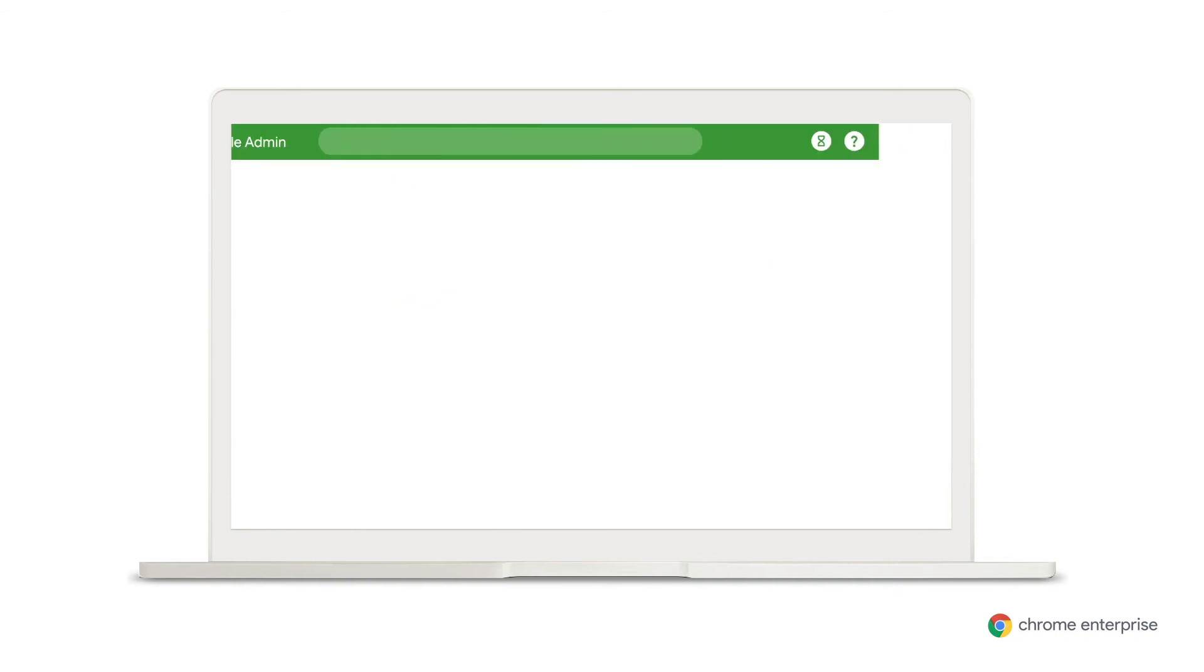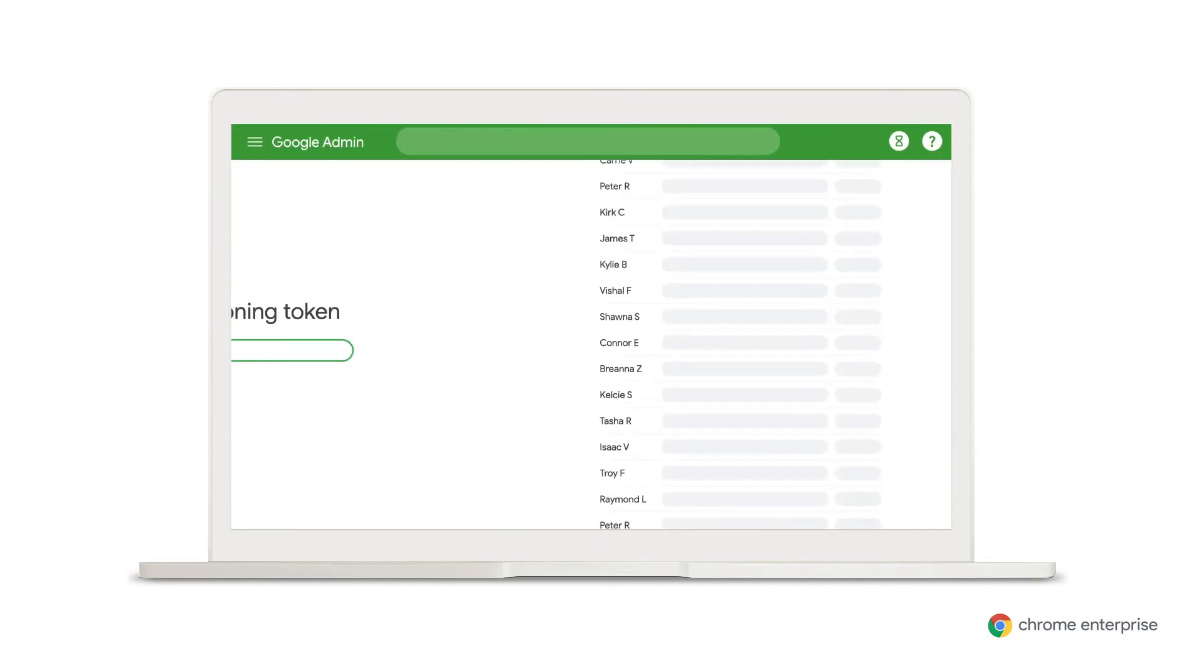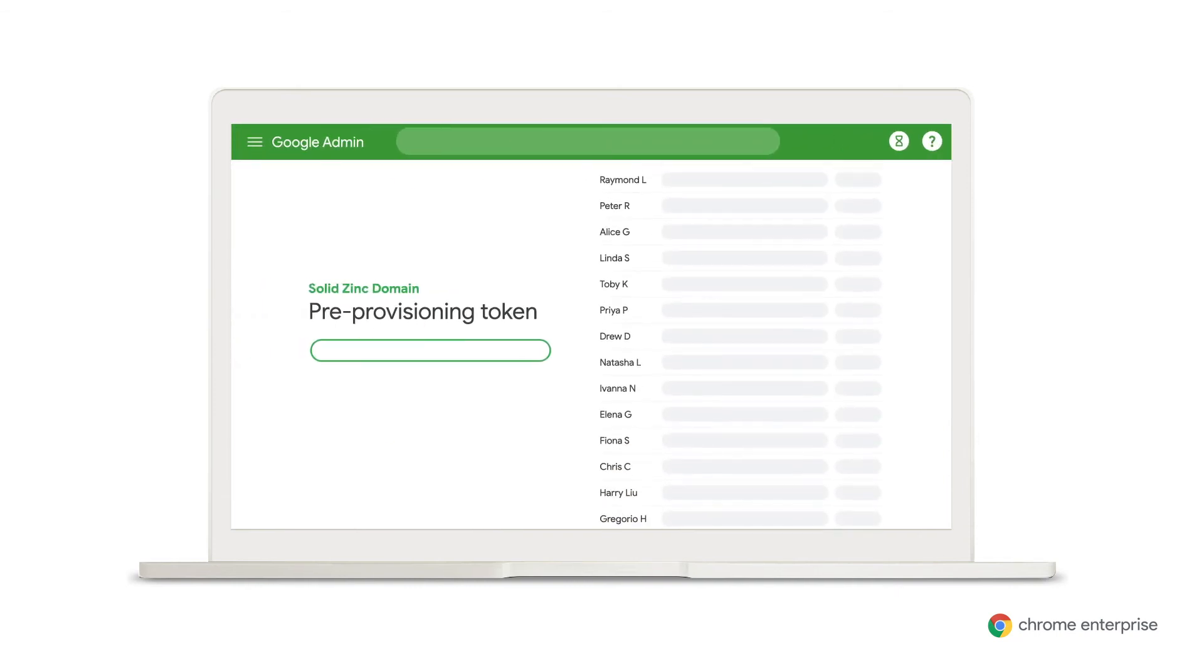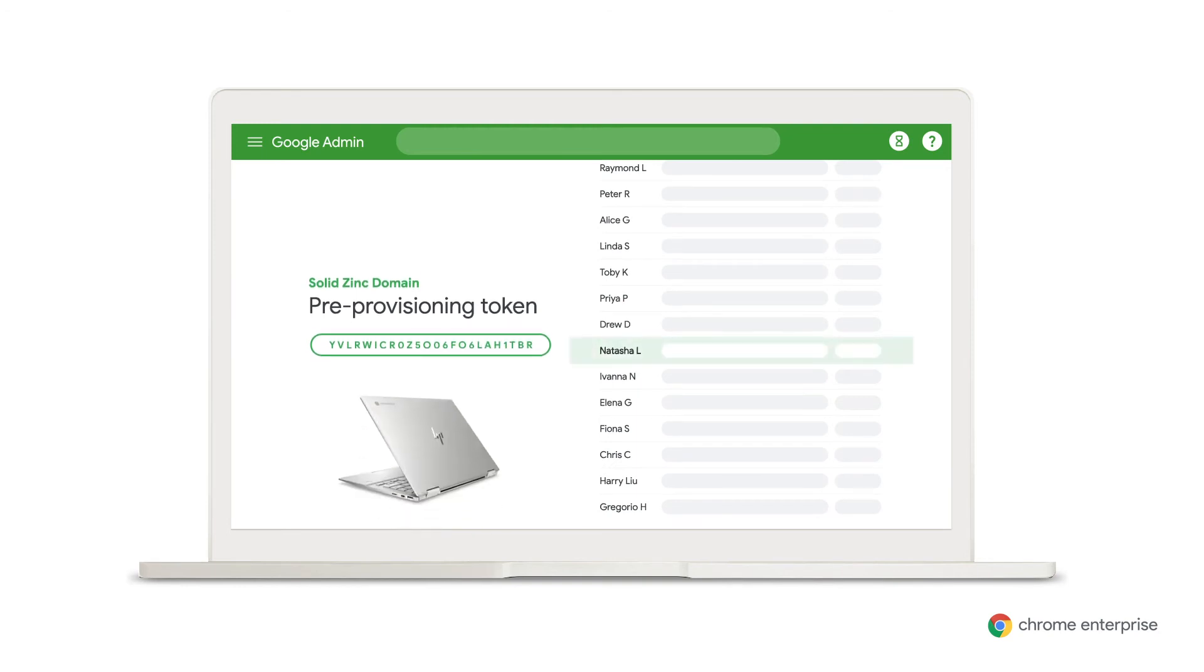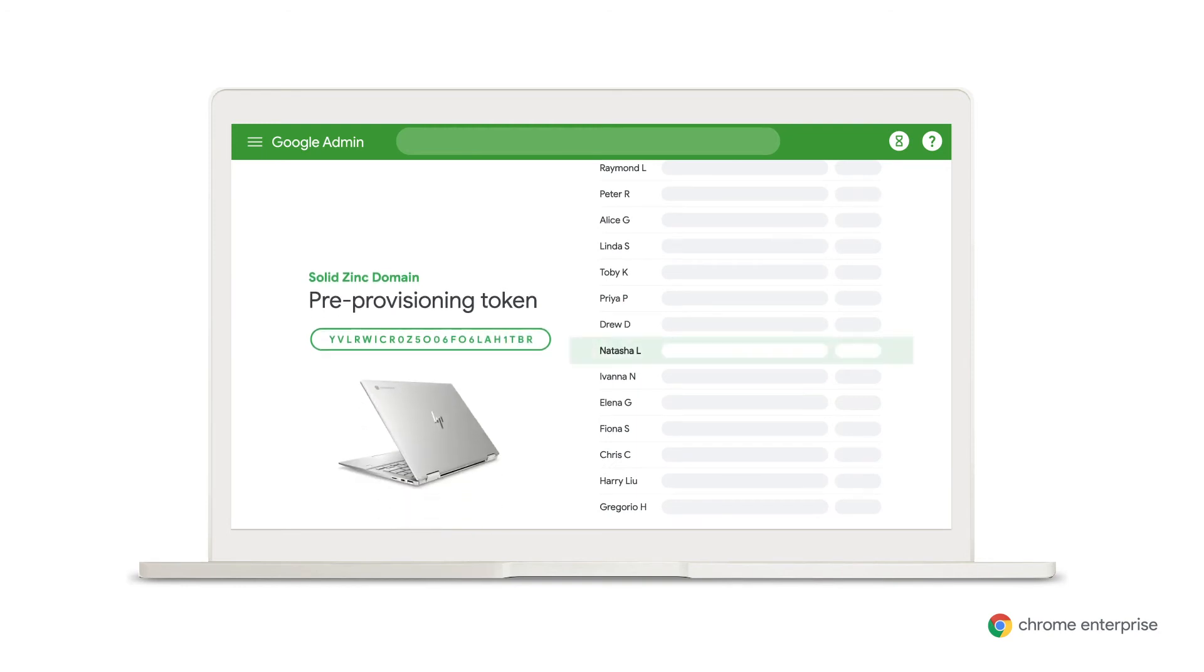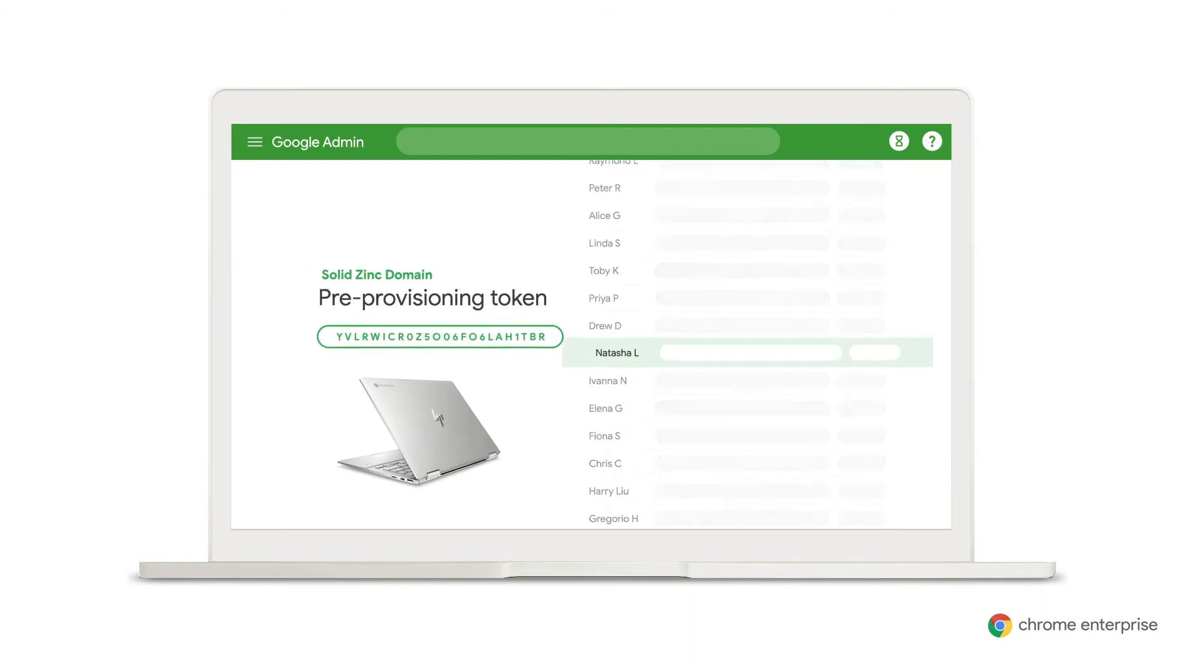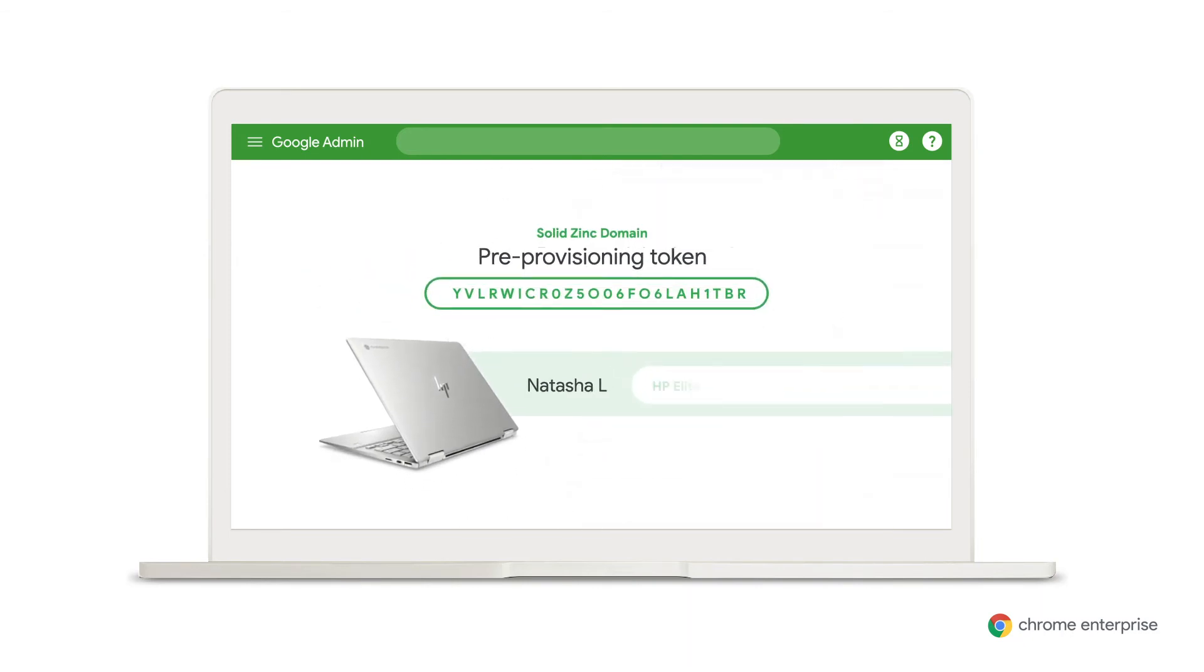Next, you share a token with that partner that is generated from the Google Admin Console. You only have to generate one token per organizational unit that you want the devices to end up in. This token helps Google validate that the domain information is correct.